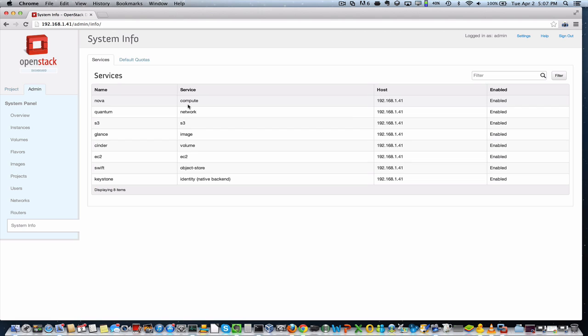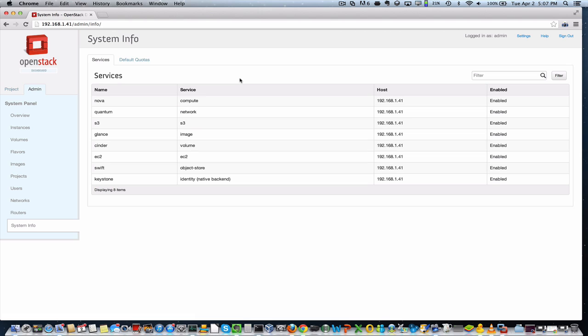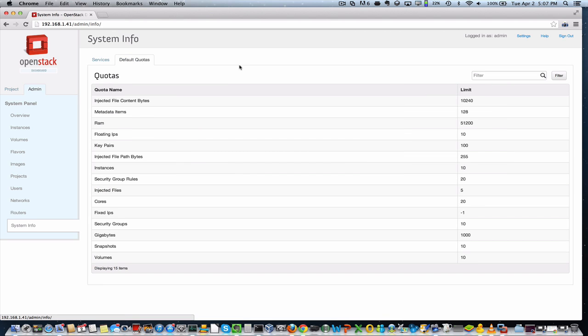at the list of services. So these are actually the services that make up the heart and soul of OpenStack that are actually operating the cloud. And in this particular case, they're all on one host because I'm running a very small cloud, but in a production setting would be different. And you have the default quotas.